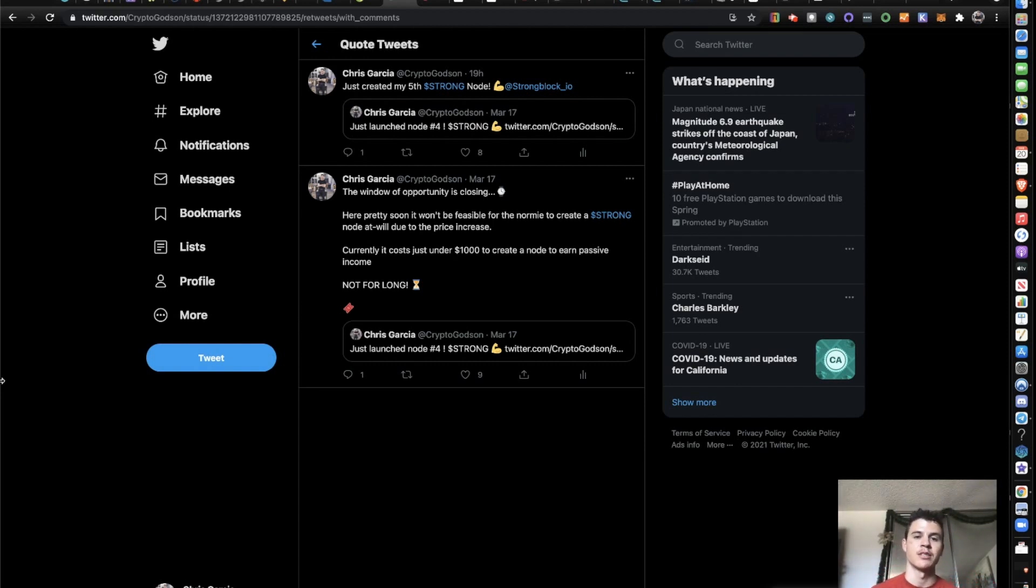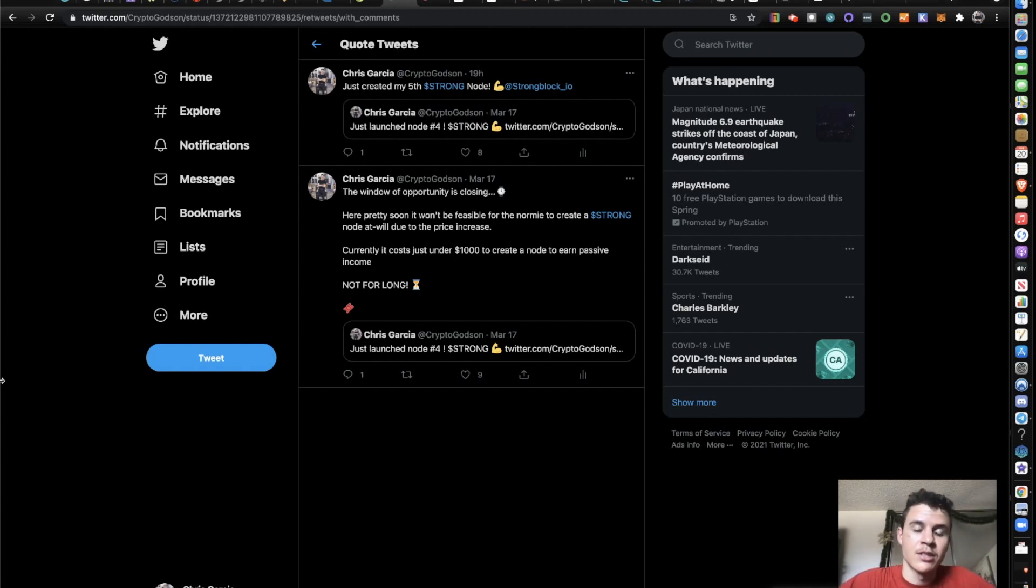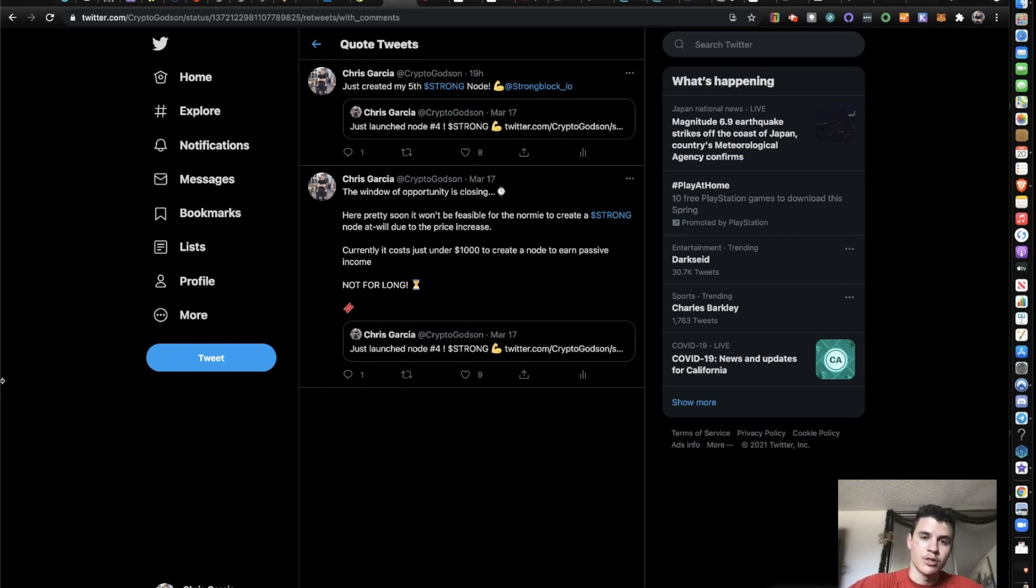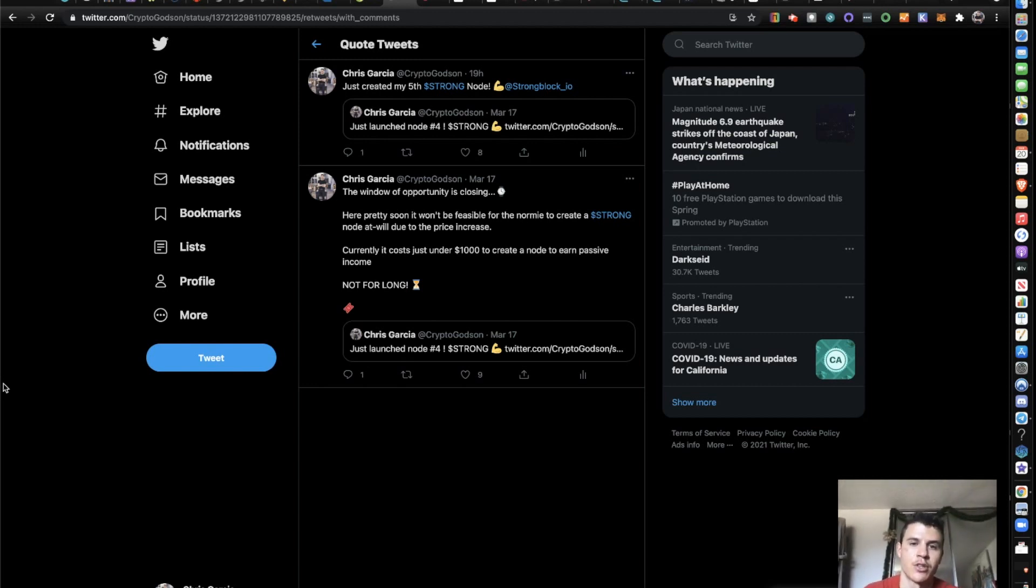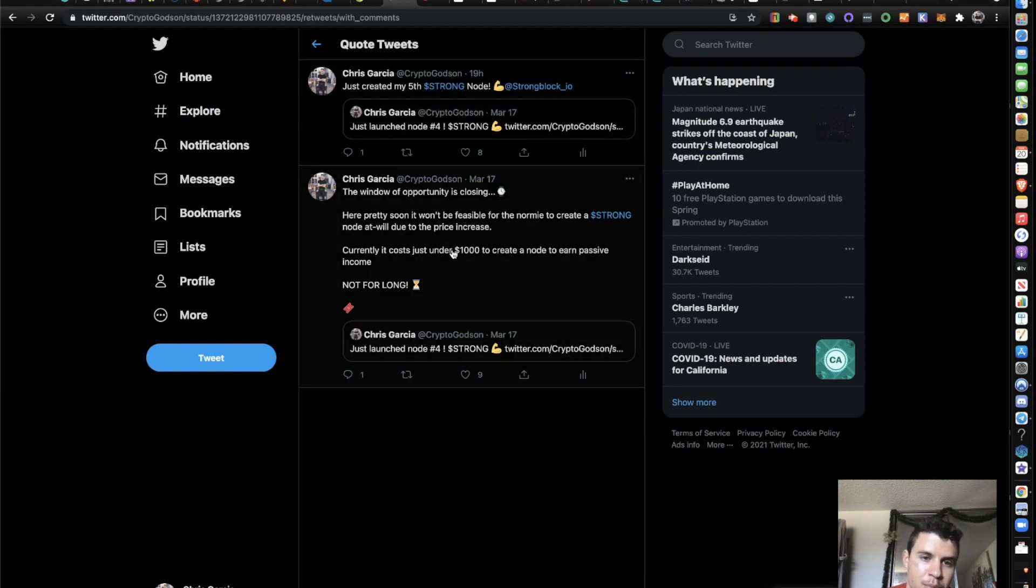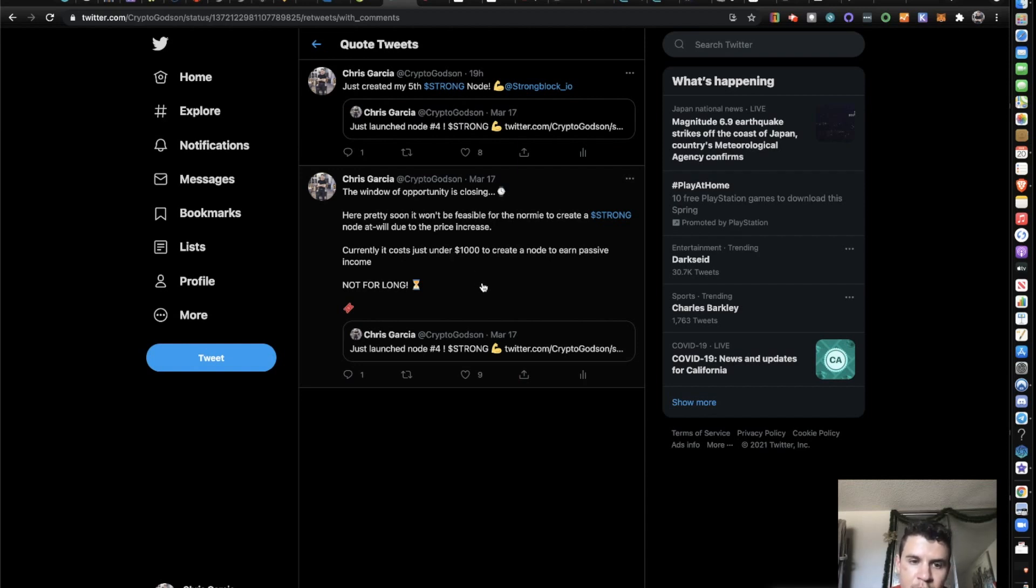So without further ado, I'm going to jump right into it. Today I'll be jumping into how to create a Strong node. Some people have been seeing me tweet about it. I just created my fifth node to create passive income. I would just read these tweets and go into why I'm investing into this project. How do you want to create a node? You want to jump straight into it. You already bought in, you're already sold on the project, and you want to know how to jump into it and create a node. As you see here, I just created my fifth Strong node. This was not even less than a day ago. So this is relatively recent.